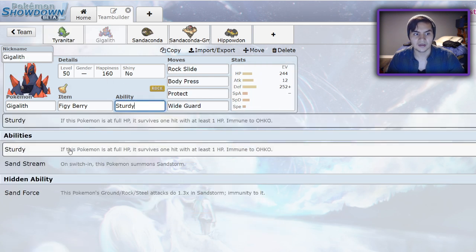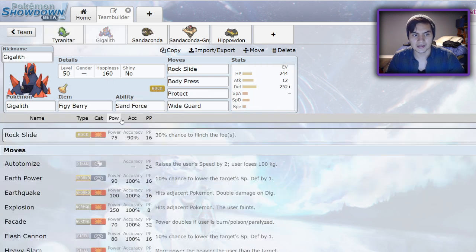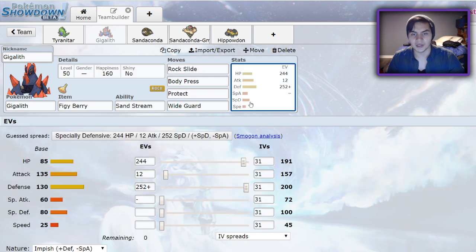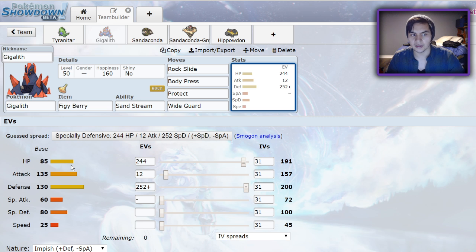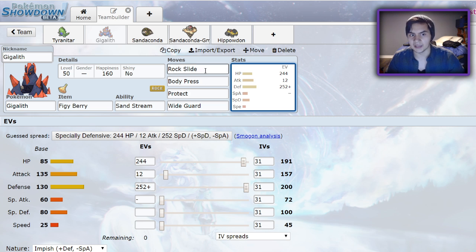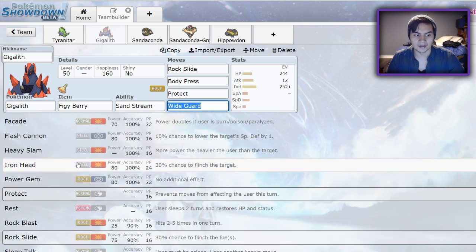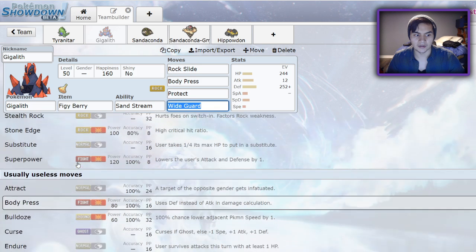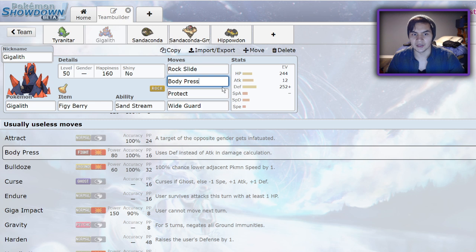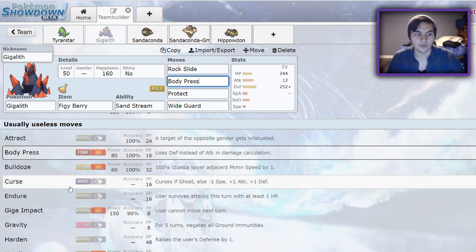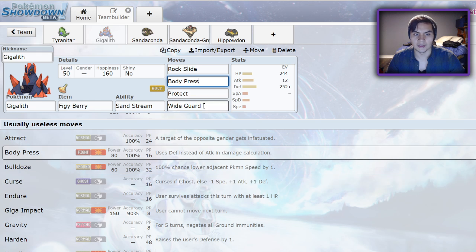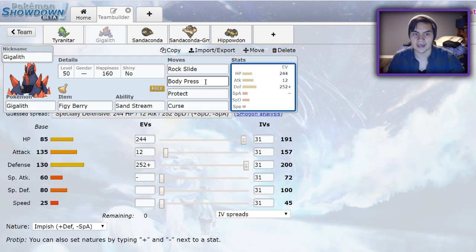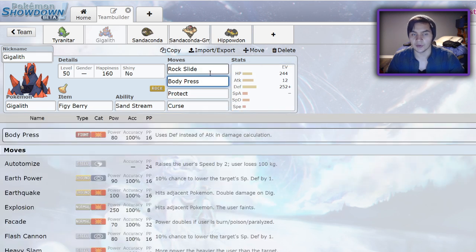Gigalith also gets Sandstream, so because it's a rock type it gets that 1.5 special defense boost. One of the best ways to run Gigalith this year would be as a defensive Pokemon with Body Press, Rock Slide, Protect, and Wide Guard. You could also drop Wide Guard for something like Iron Head or Superpower, but I believe Body Press is the best because it's based on your defense stat. You could even run Curse as your last move because that raises your defense and attack, so Body Press and Rock Slide would both get boosted.